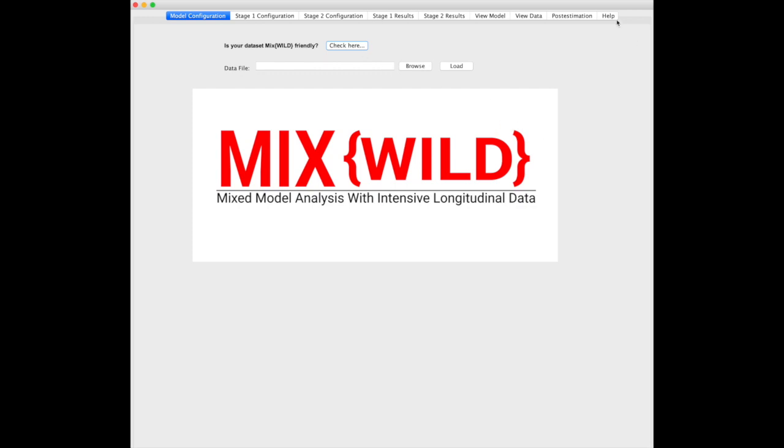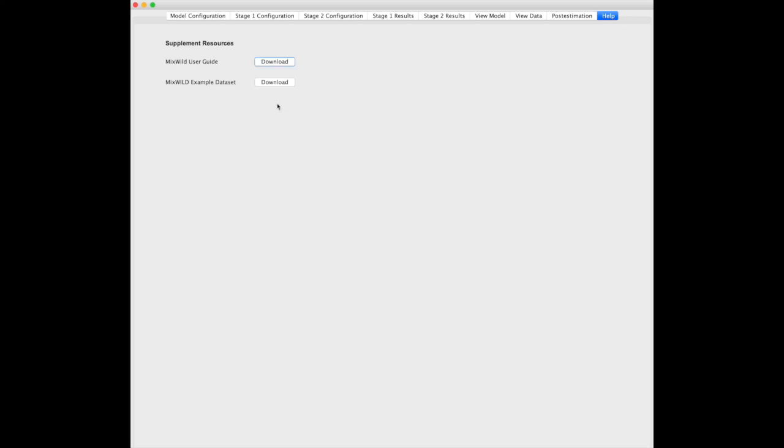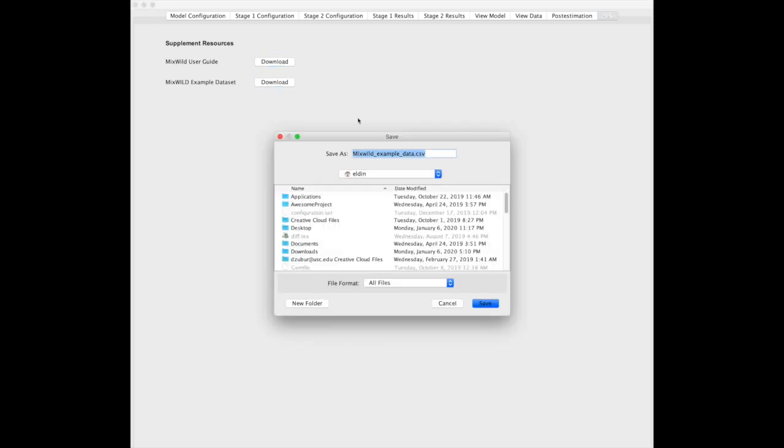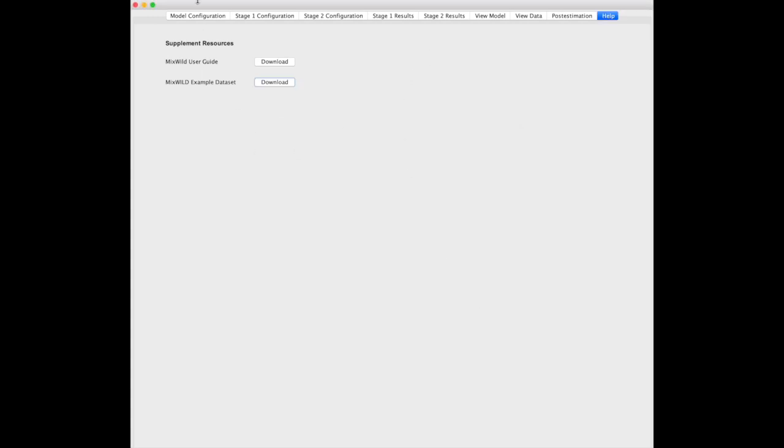What we'll be using here under the help section is the MixWild example data set. You can go through the user guide to get a more detailed orientation of what I'm doing in greater detail and a lot more model circumstances, which I'll go over in later tutorials. For this one, let's just download this example data set and save it to our home folder.